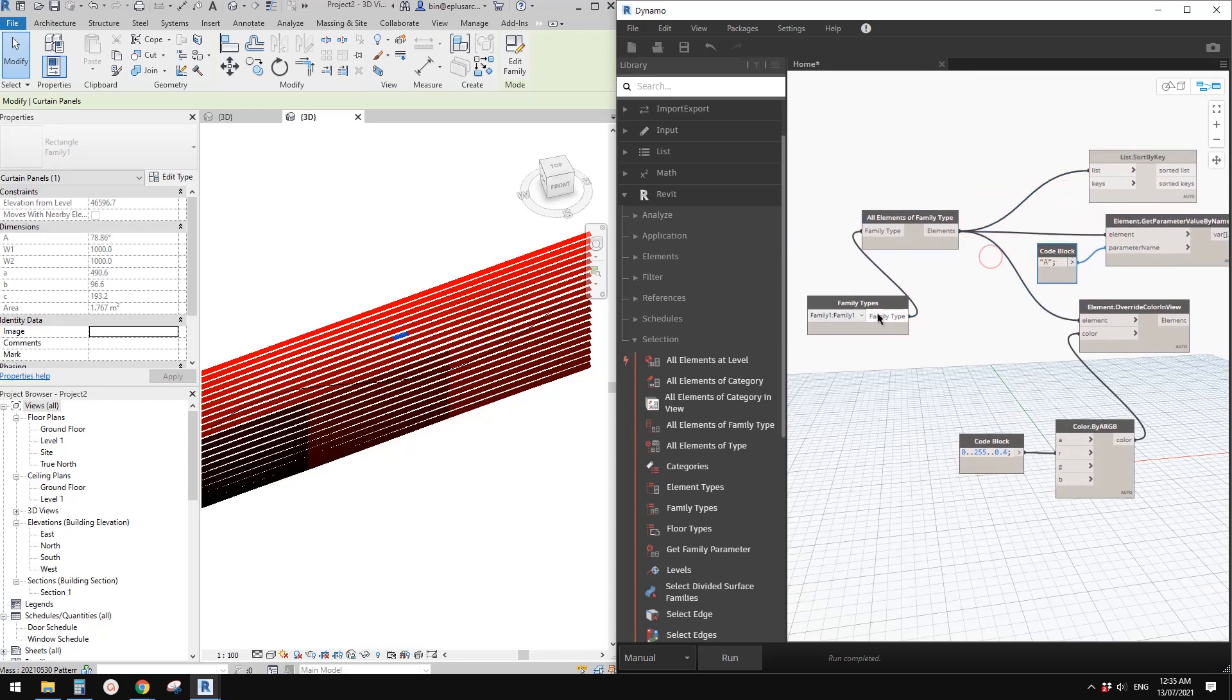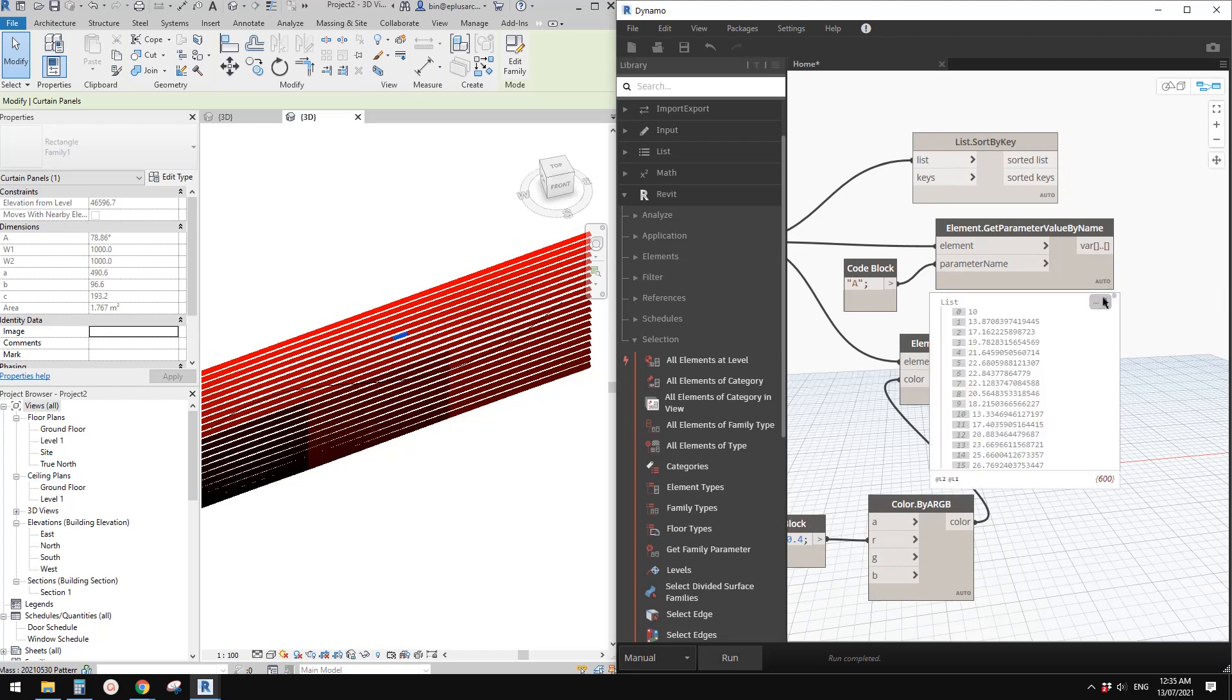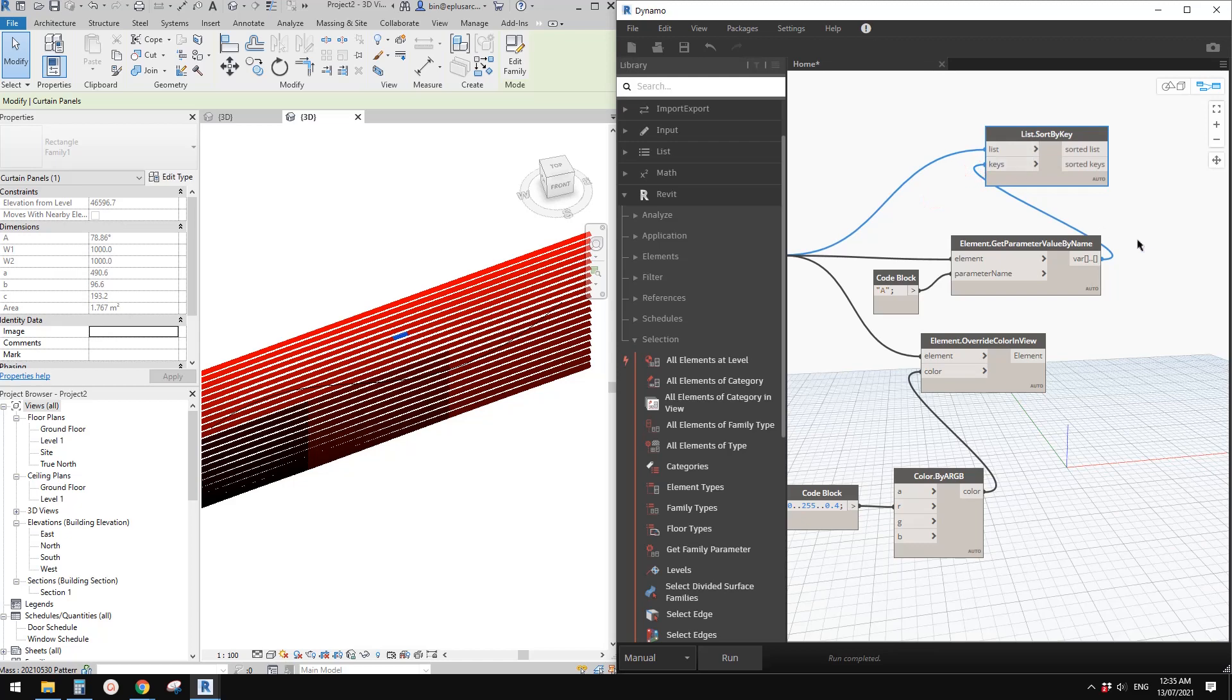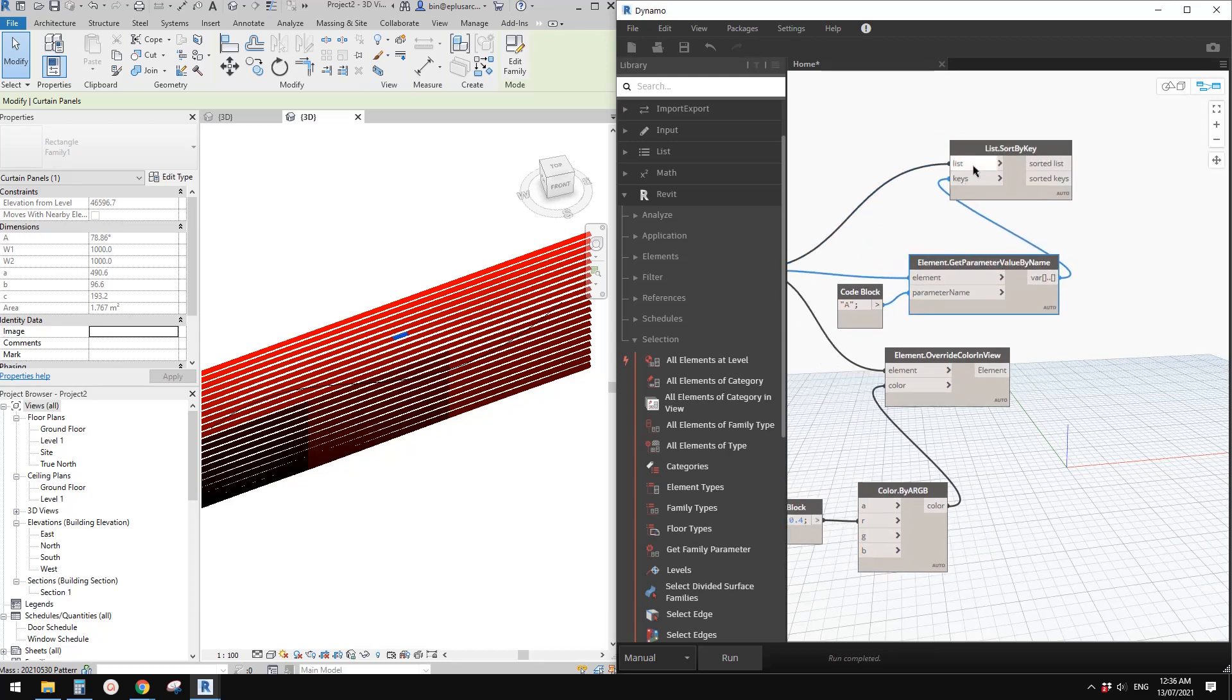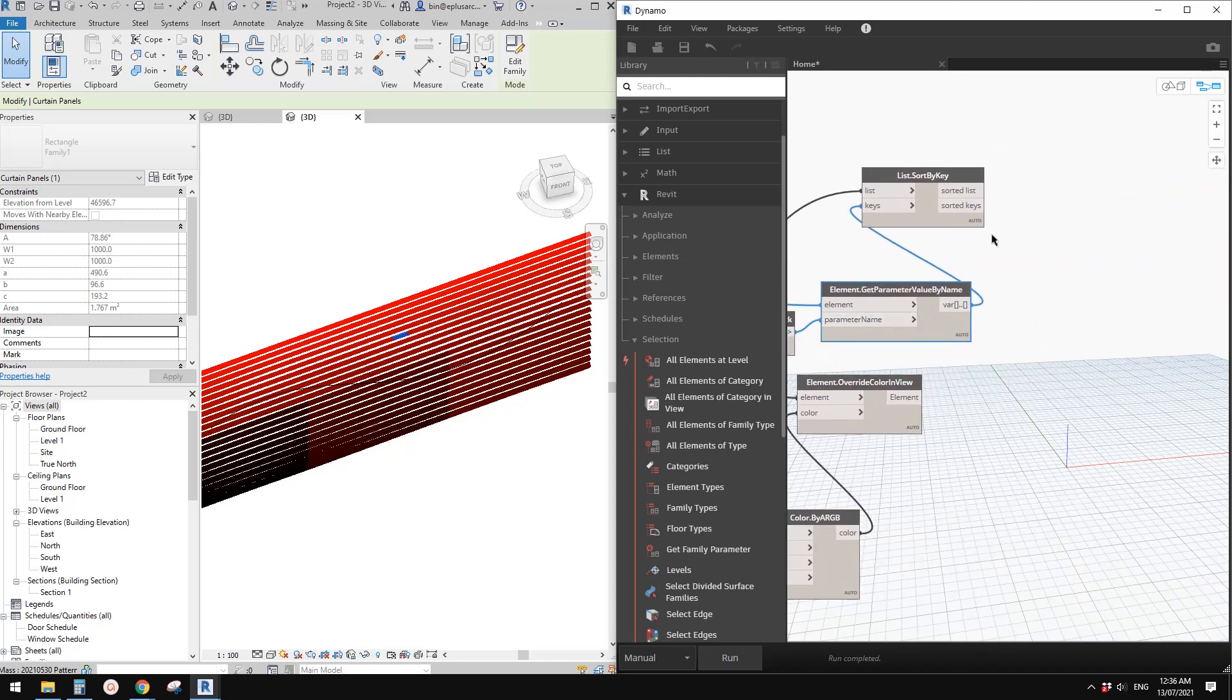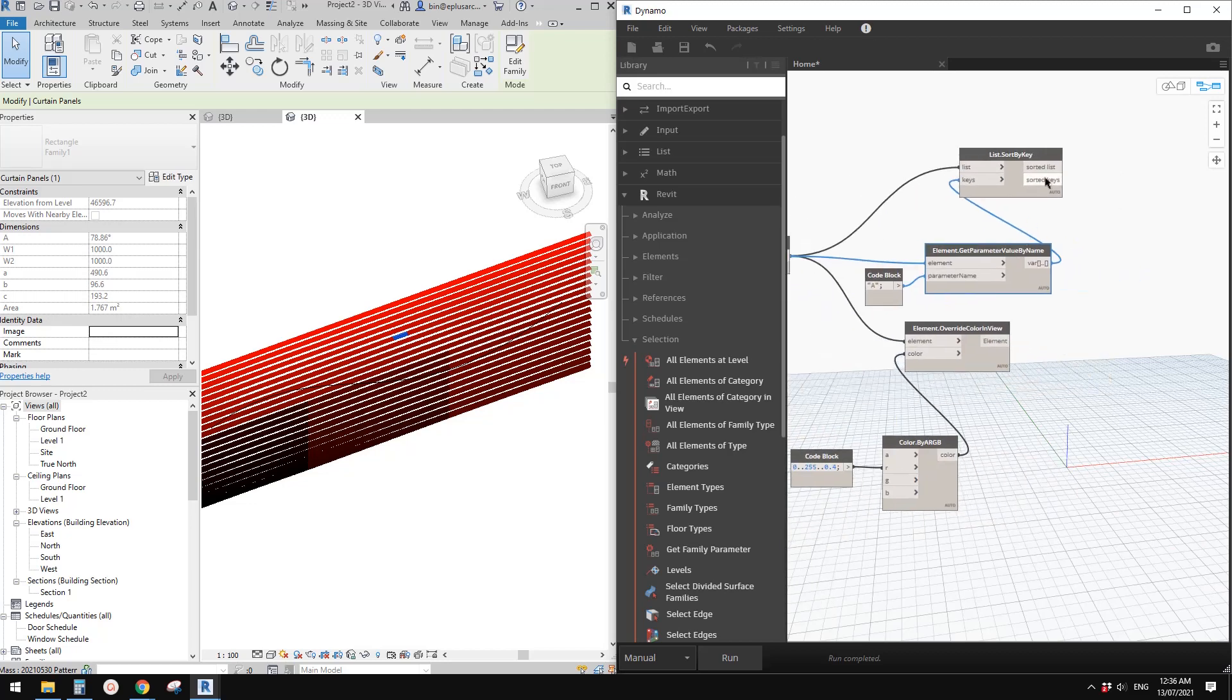If I click run, you will see this is a list of all these angles. We can link this back into the key, and this will sort the list of elements using this angle. This will be the new list of elements.